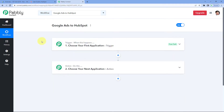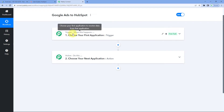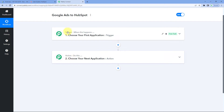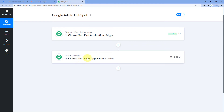Our workflow is now open, and in this workflow we have two different windows: the trigger window and the action window. Triggers and actions are the two core principles on which this whole automation works. The trigger says 'when this happens,' and the action says 'do this.'